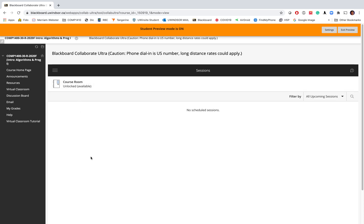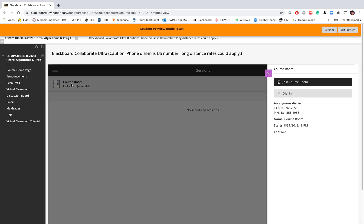Later on when the office hours and lab sections are specified, you will have the list of them at the bottom. To join the class session you click on course room, and then on the right hand side you click on join course room.